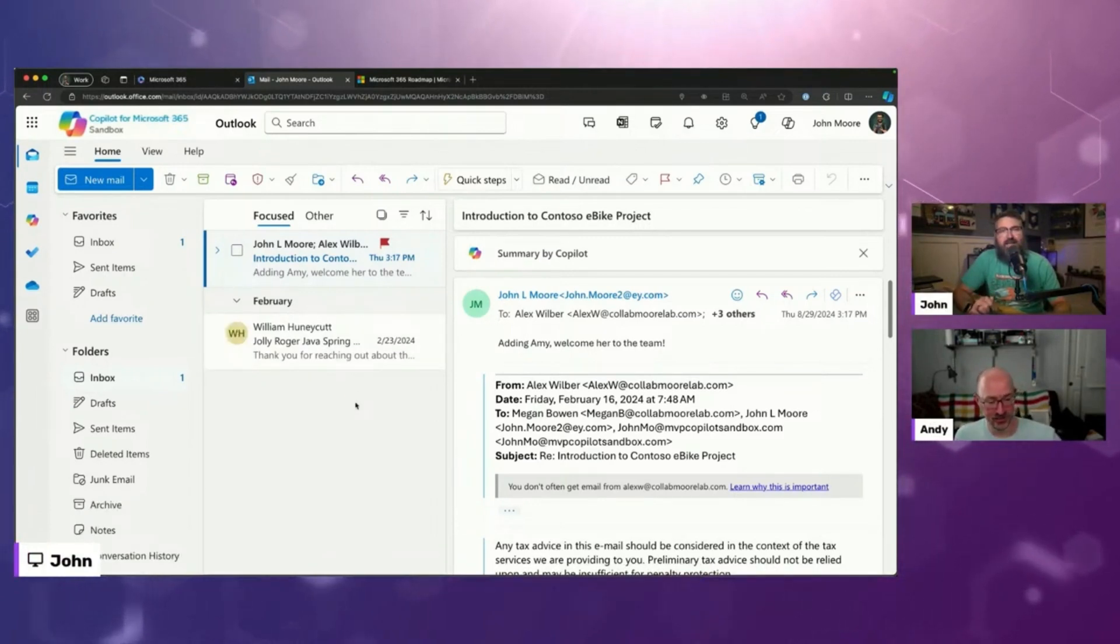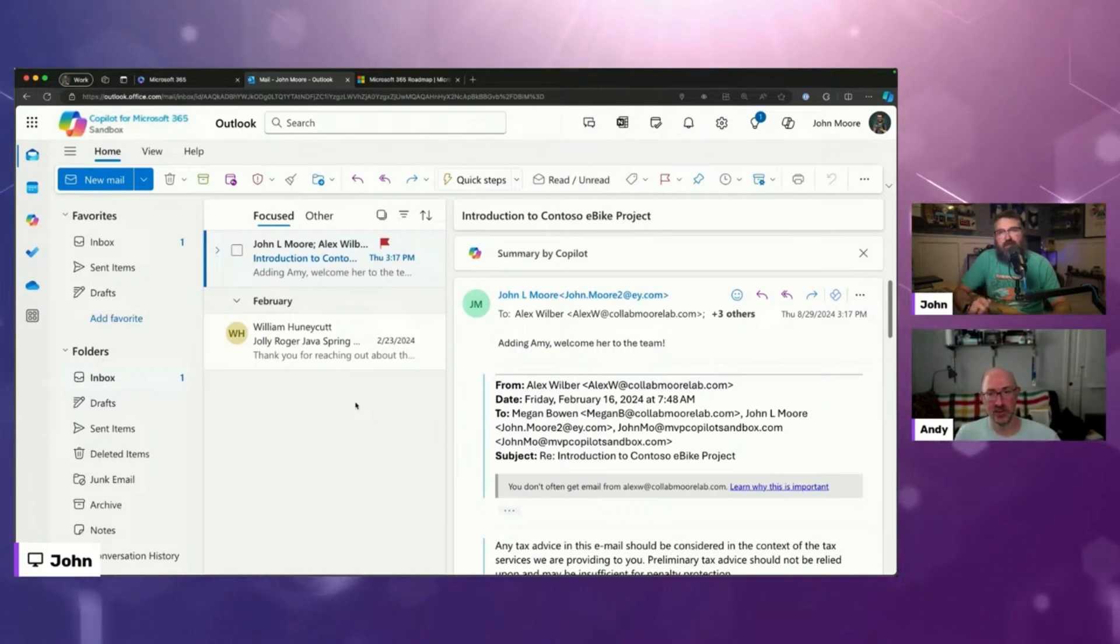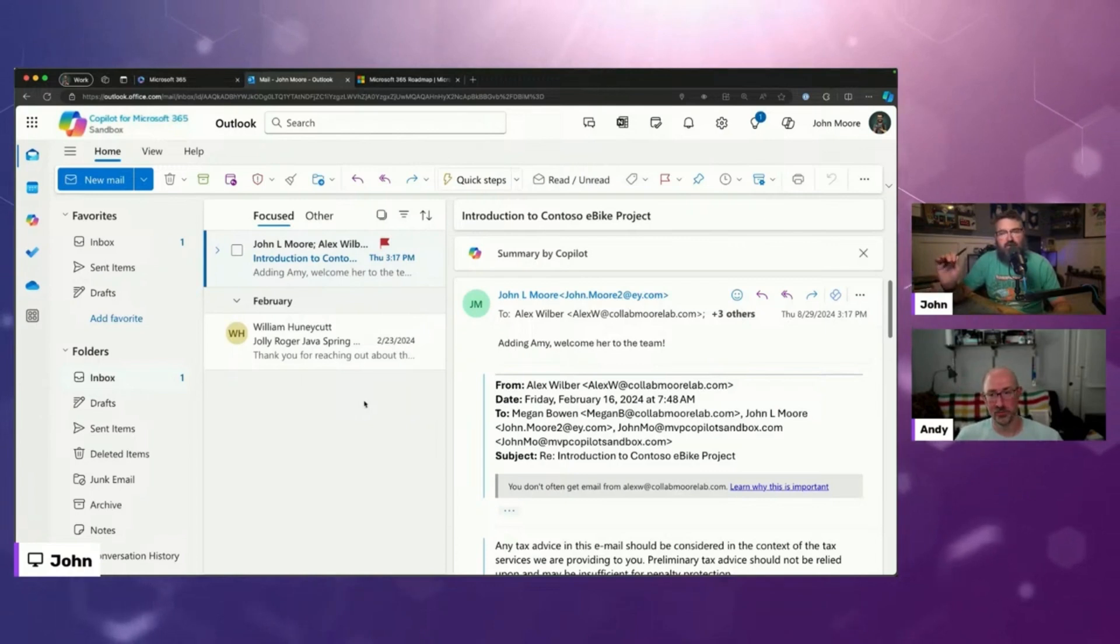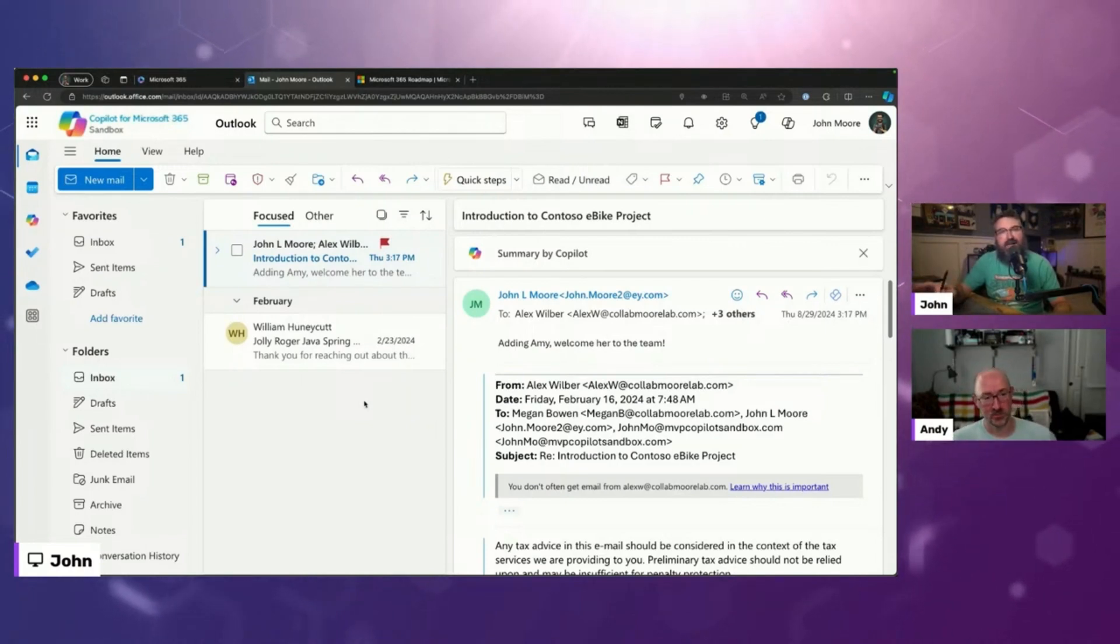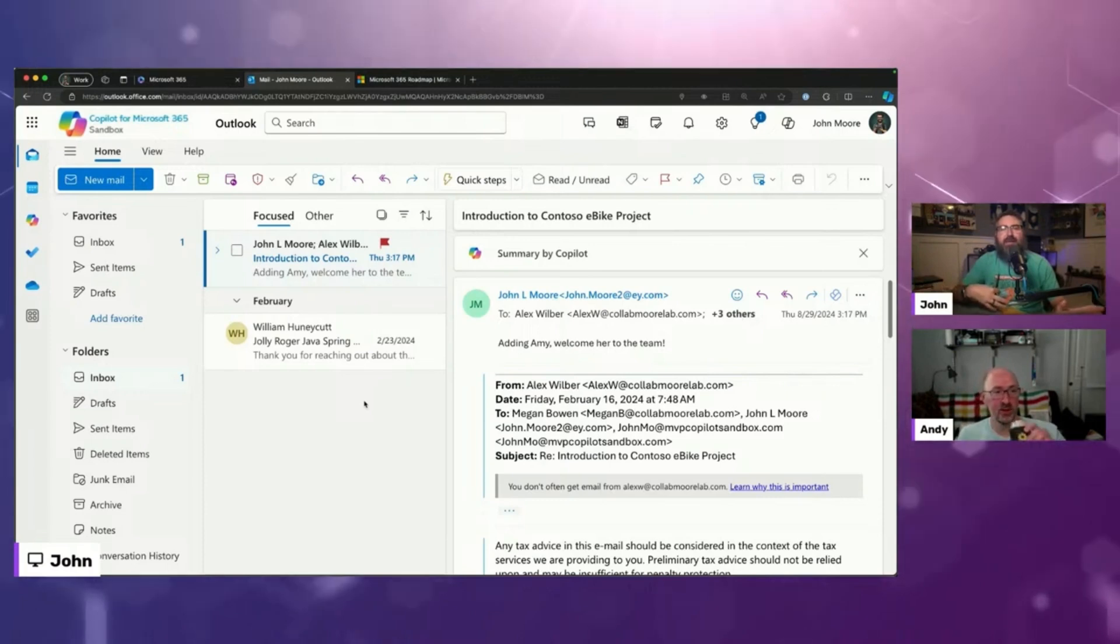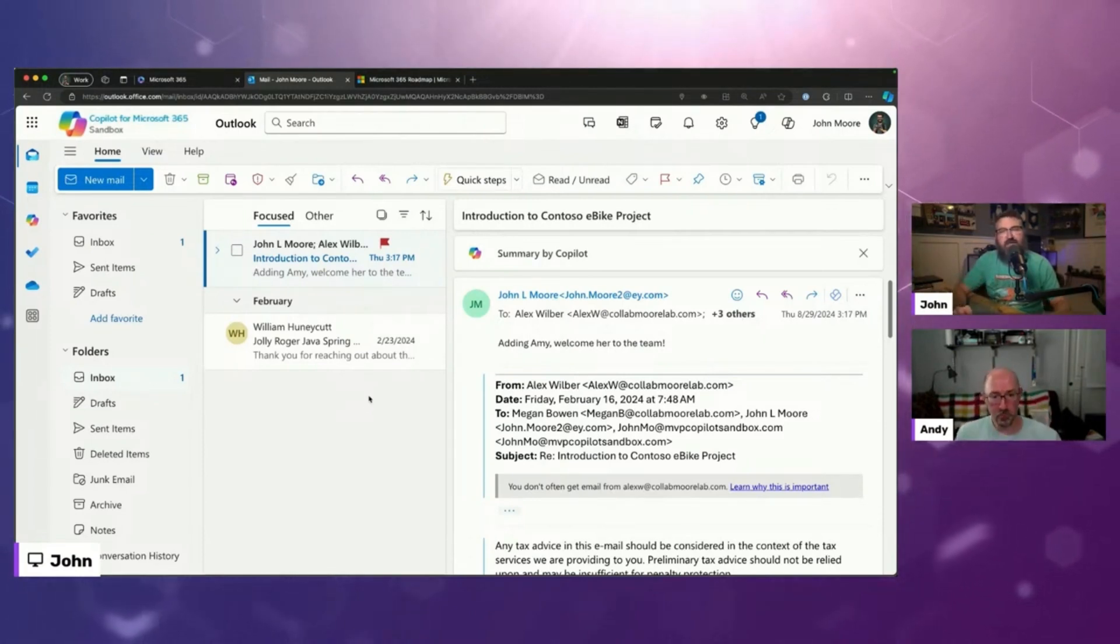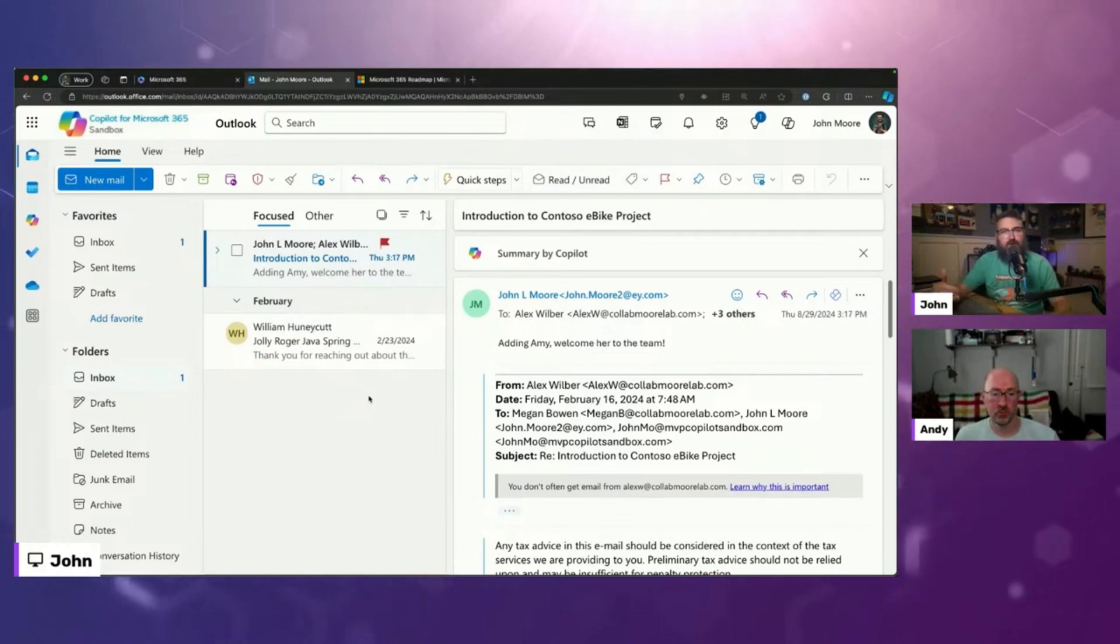Something that is rolling out right now, my friend Tom, our product manager at EY for Copilot, he has it in his Outlook client, but I don't have it yet. So I can just talk about it, but I can't actually show it. Right. This is the ability to schedule with Copilot.